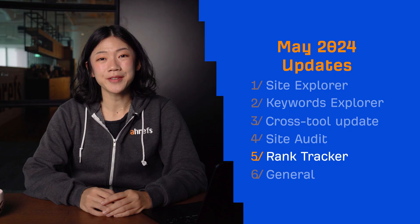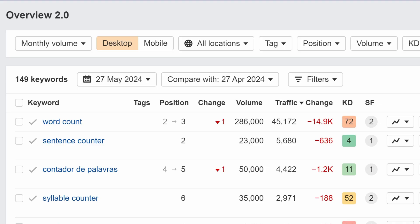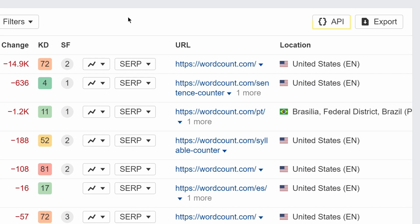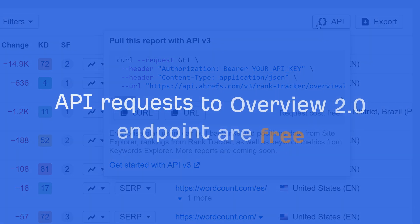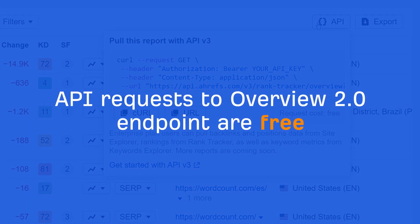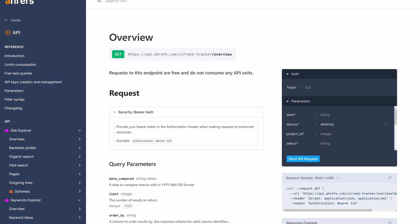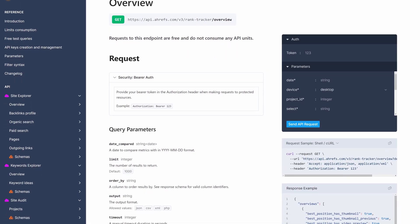Moving on to our general updates. We've just released our first Rank Tracker API v3 endpoint for Overview 2.0. As always, you can use the API button in the report itself to create request URLs for filters you've applied. Requests to this endpoint are free and do not consume units. I'll leave a link to the API documentation below.